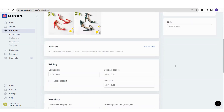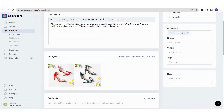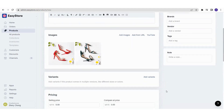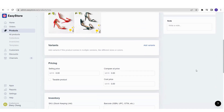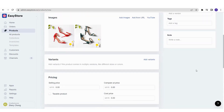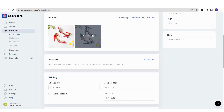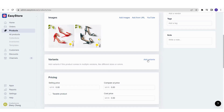Next, we are going to the product options — the product variants. If you are uploading an individual product with no other variants, you can skip this part and move on to the pricing section. However, if you have a product with different variants and options like my product, you can click on Add Variants.